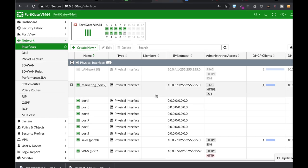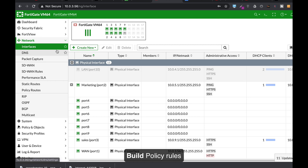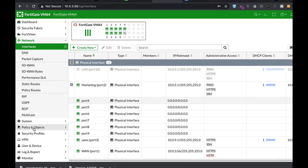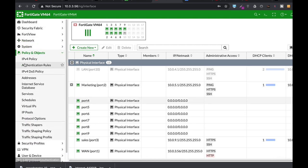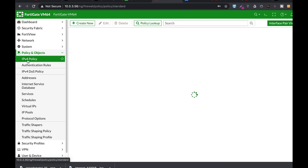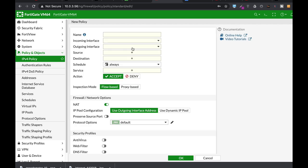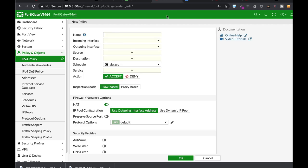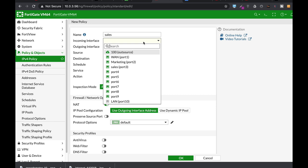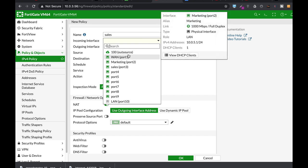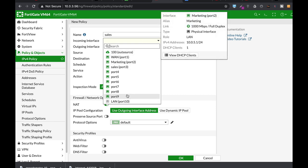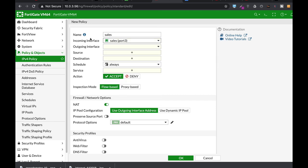Now once you've built the interfaces you can actually start to configure some rules. Let's just use basic rules for now. We head over to policy and select objects, IPv4 policies, create new and let's just create a sales policy. Now we're not limiting anyone in our sales department. So the incoming interface is sale, the outgoing interface is our WAN interface.